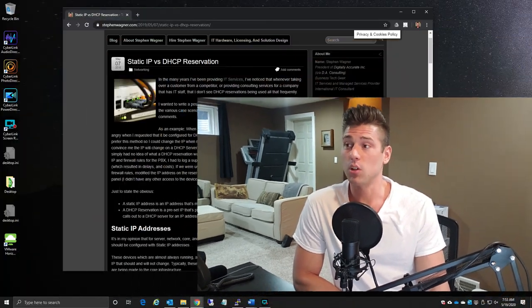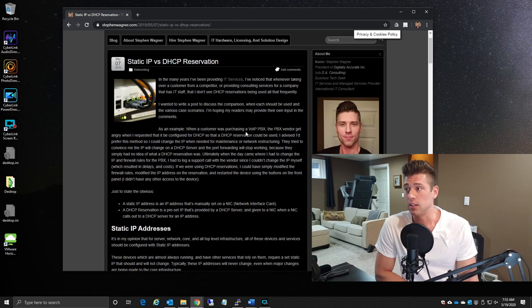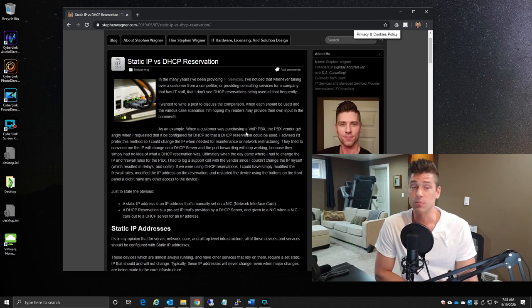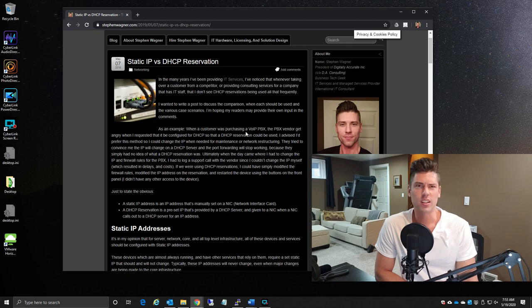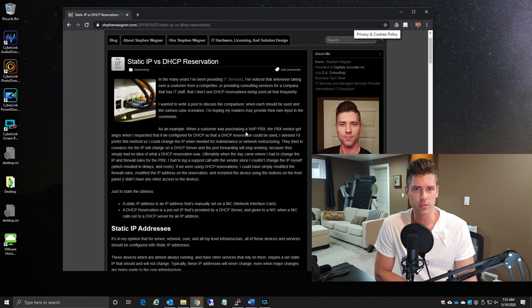Okay everyone, so let's take a look at the blog post and get started with static IPs versus DHCP reservations. So just looking at the blog post just to kick this off, the reason why I wrote this is because of an incident that happened some time ago that kind of put the emphasis on why I felt it was important to do a DHCP reservation.